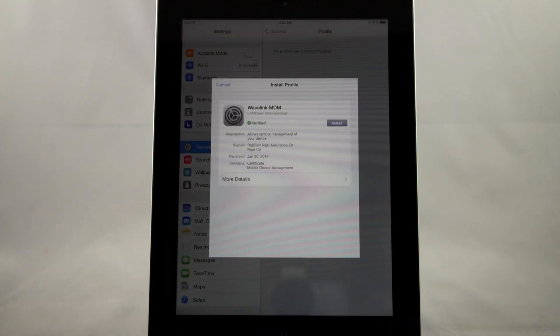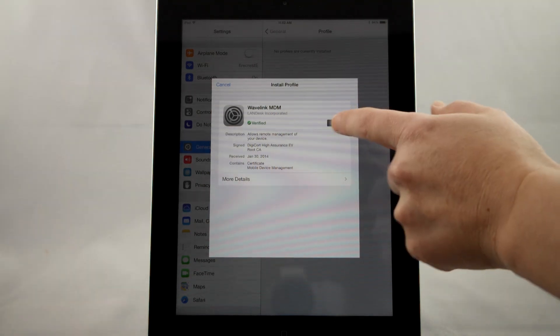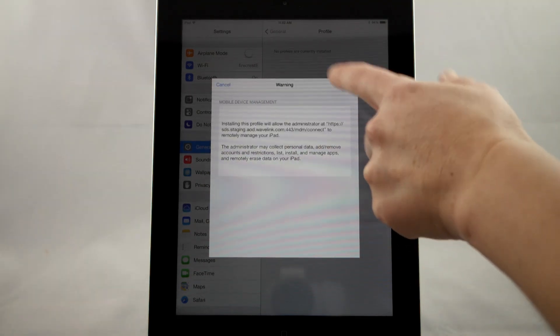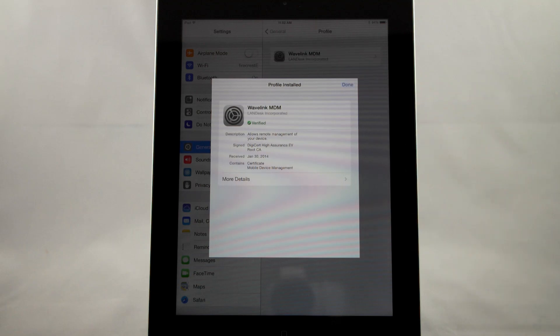If there is a profile applied, the device immediately pulls the configuration. Once the device is connected, it will check in with Avalanche for updates every 24 hours.